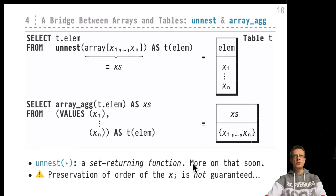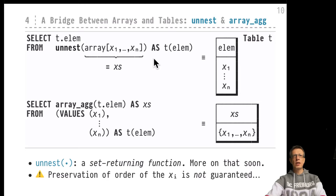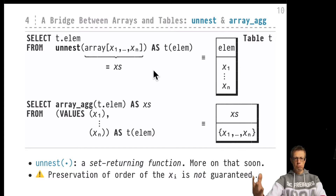Unnest is a set-returning function — that's why we can iterate over the results it returns, and that's why we can use it in place of a regular table. Such functions are called set-returning functions, and they are particularly interesting because they can assume the role of tables. We will discuss these in the upcoming videos.